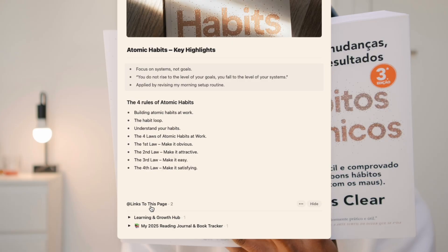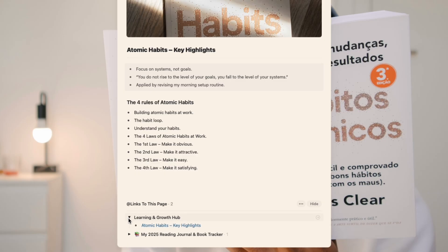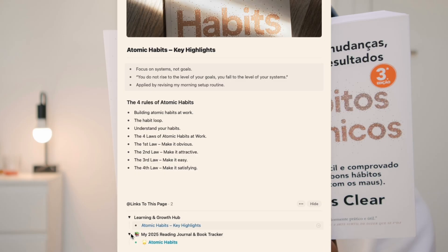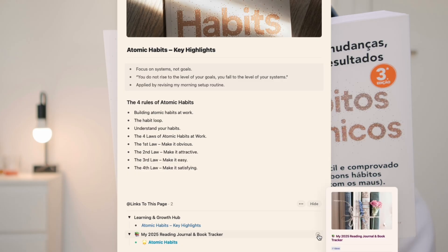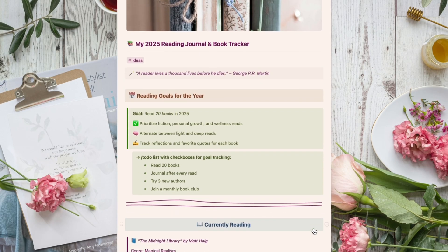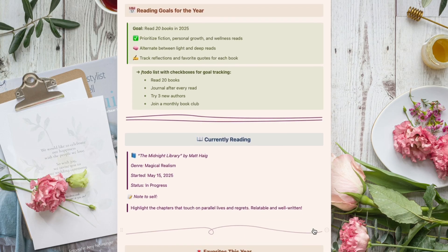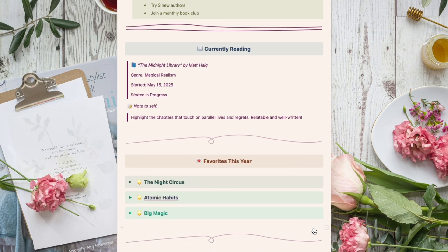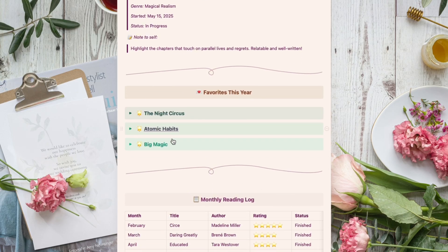This section will list all the references where the block or page was linked. In this example, you see two connections as I reference this book in another document as well. So I can jump to my reading journal document or to the reference block — you always know what's connected and can navigate to the other document.